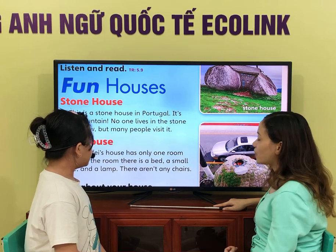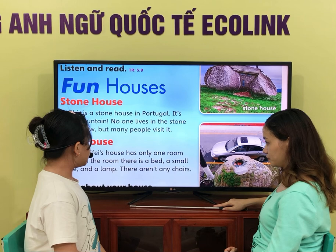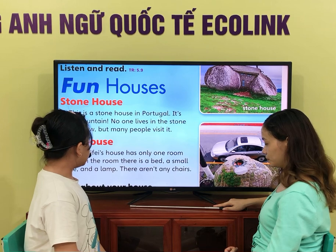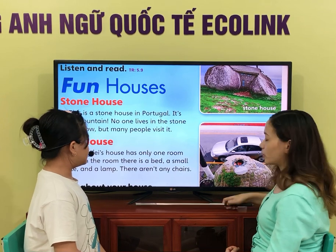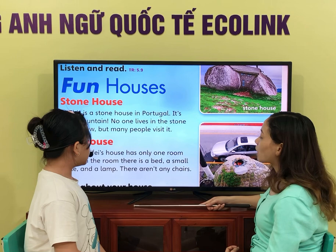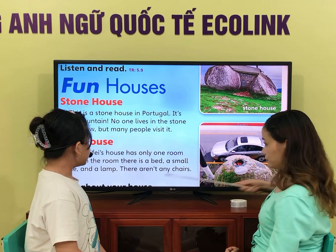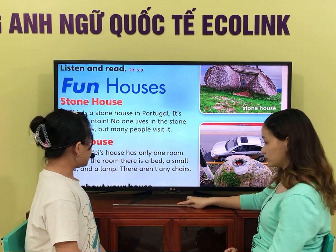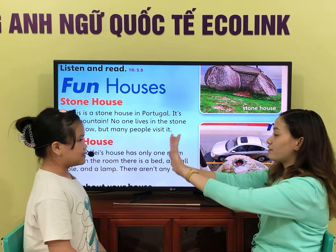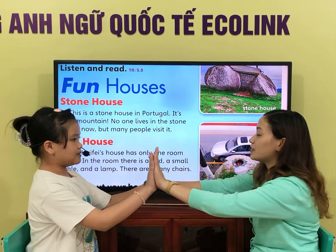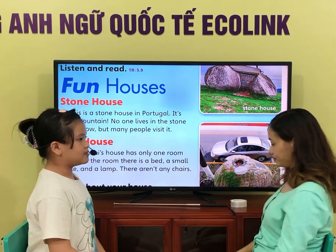Is there a bed in the room? Yes, there is. What are not in the room? Okay, very good. That's all for today. Thank you and goodbye. Goodbye.